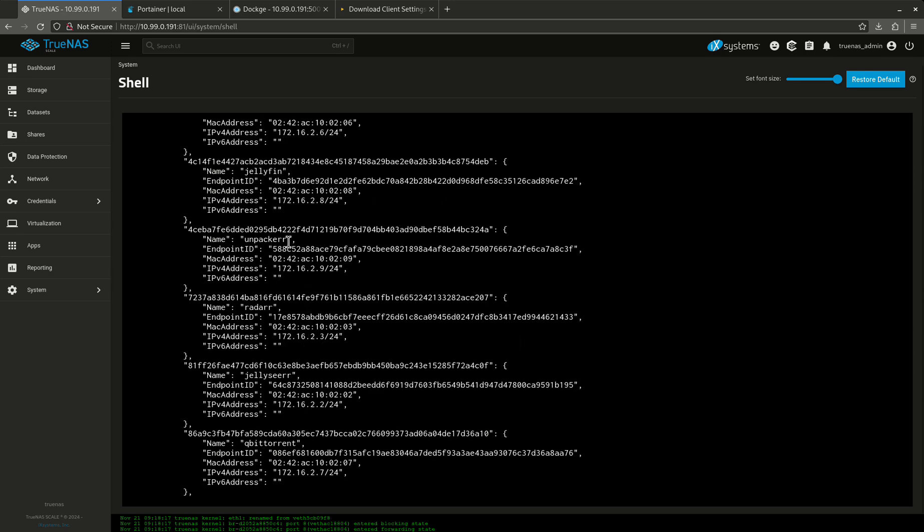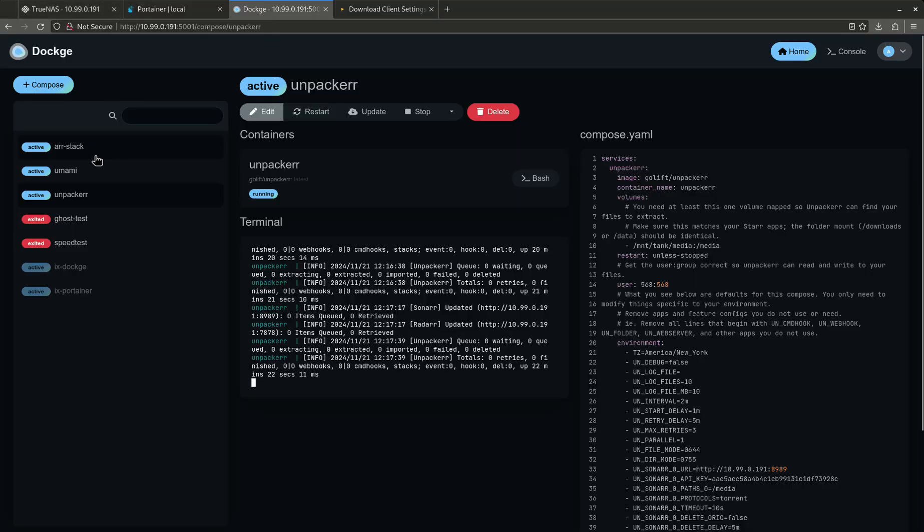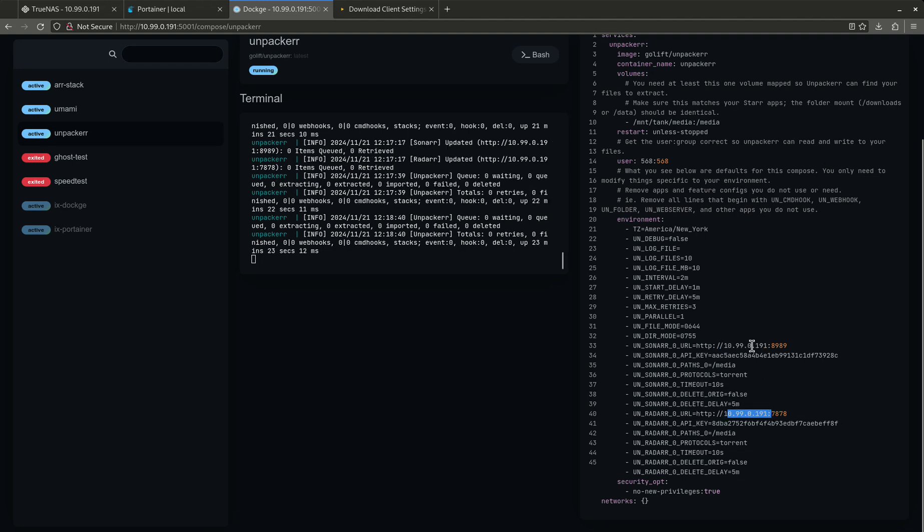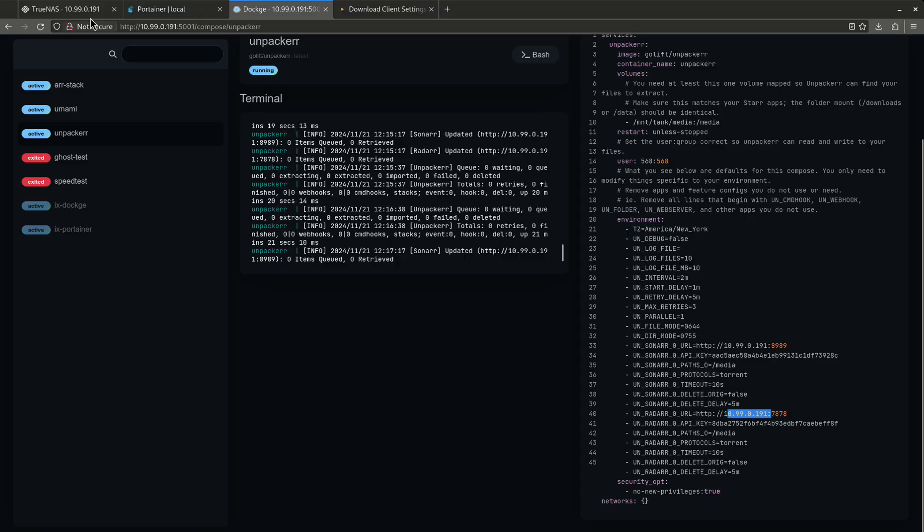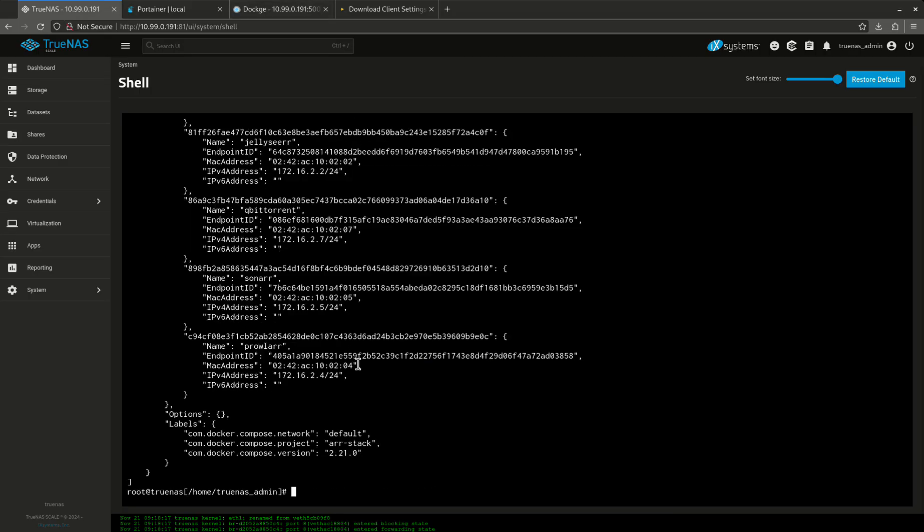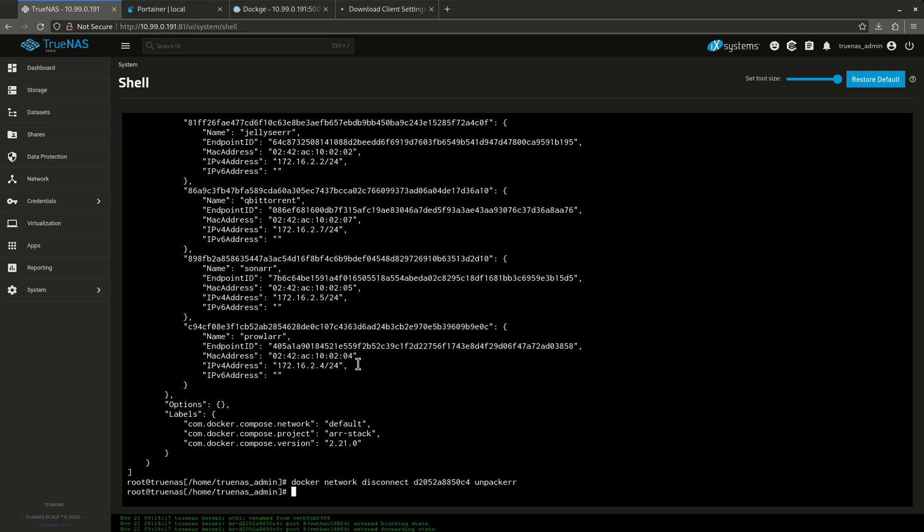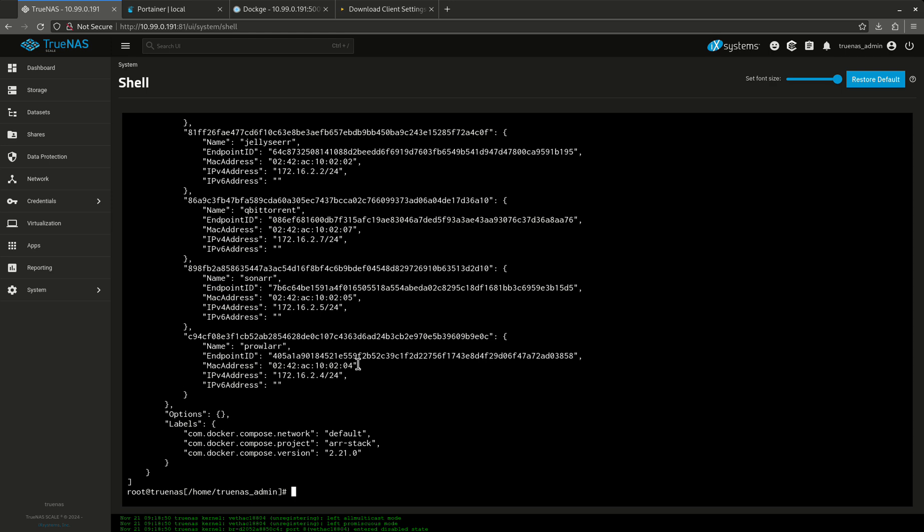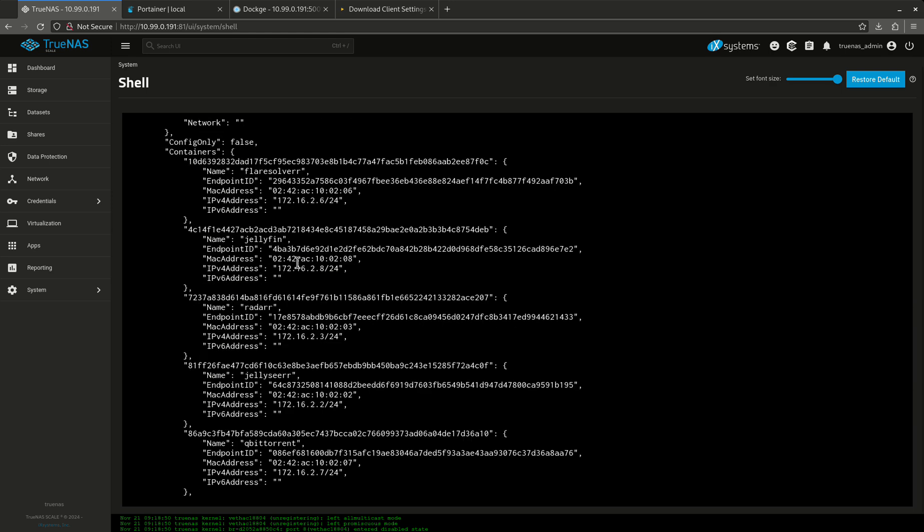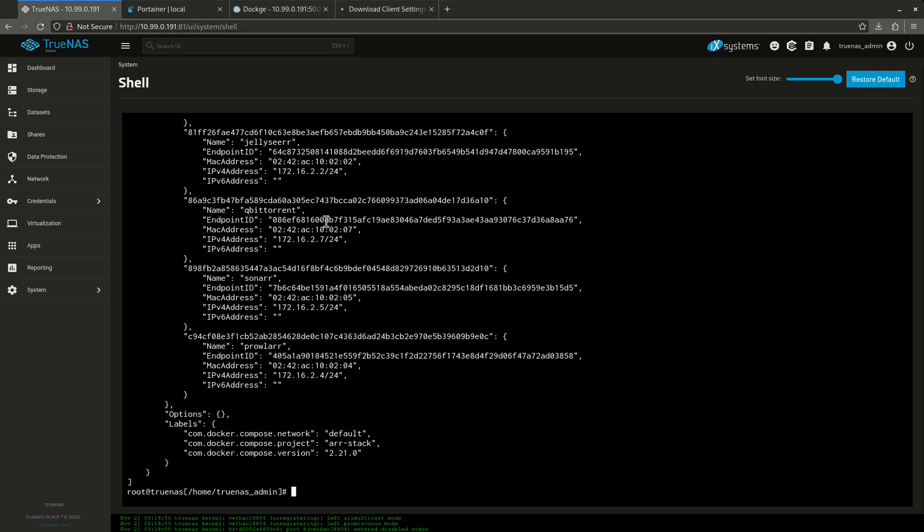So I can now use within unpacker in my Docker compose file, instead of me coming over here and typing in the address, see how I have the network addresses here? I wouldn't need that anymore. I could just type in radar and sonar here, and it would automatically find it, which is really cool. So let's remove that. Connect. So now I want to disconnect. Disconnect. Now let's come back in here and inspect it again. And you'll see that. Look at that. Unpacker is gone. So that's a lot of command line.